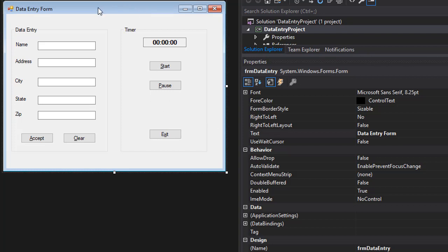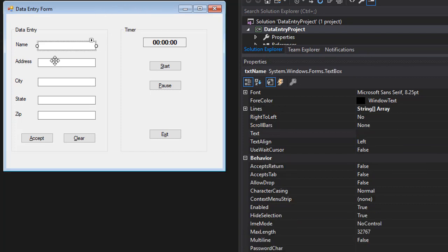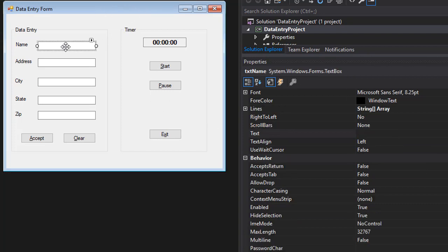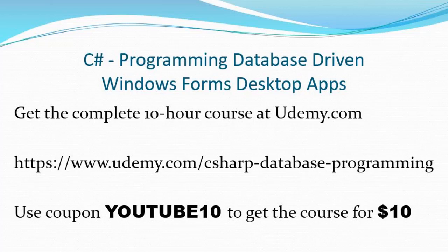All right, so this is the form. We have the tab index correctly. We have the timer, we have it a little bit formatted and we have the shortcuts as well. So in the next video, we are ready to code. So here we go. Thank you.